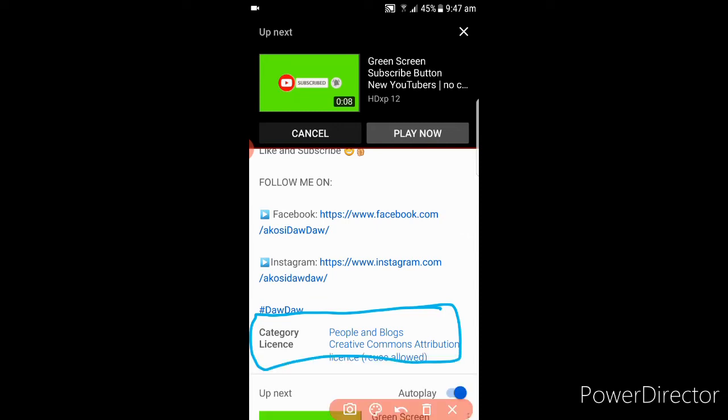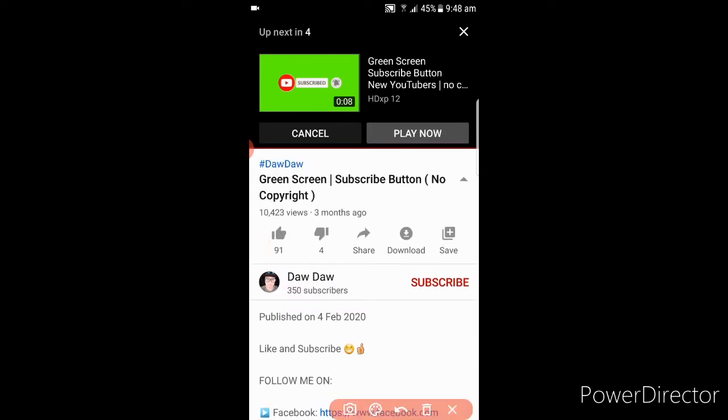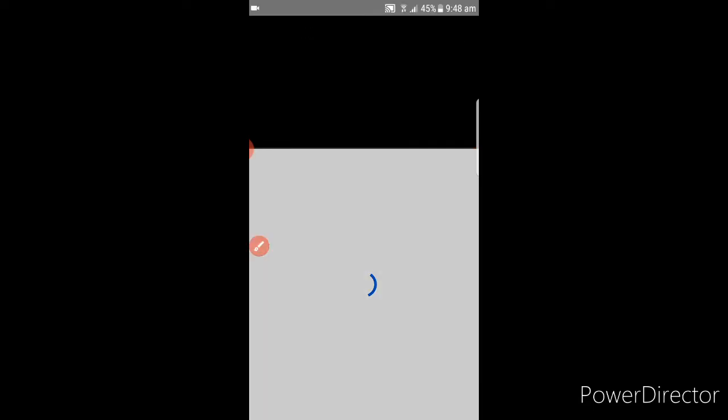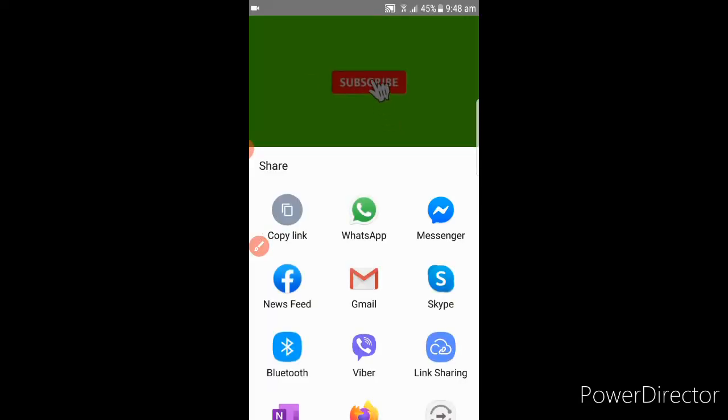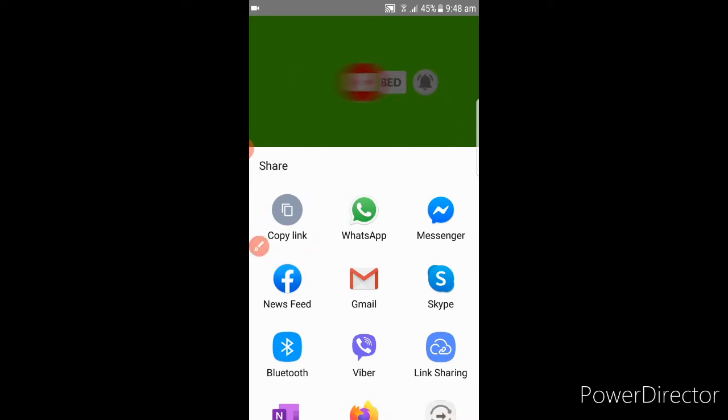So now go up again. Here you can see this 'Share' button. Click that one and it will take you to another thing. There you go. This one, click that one and it's copied already.